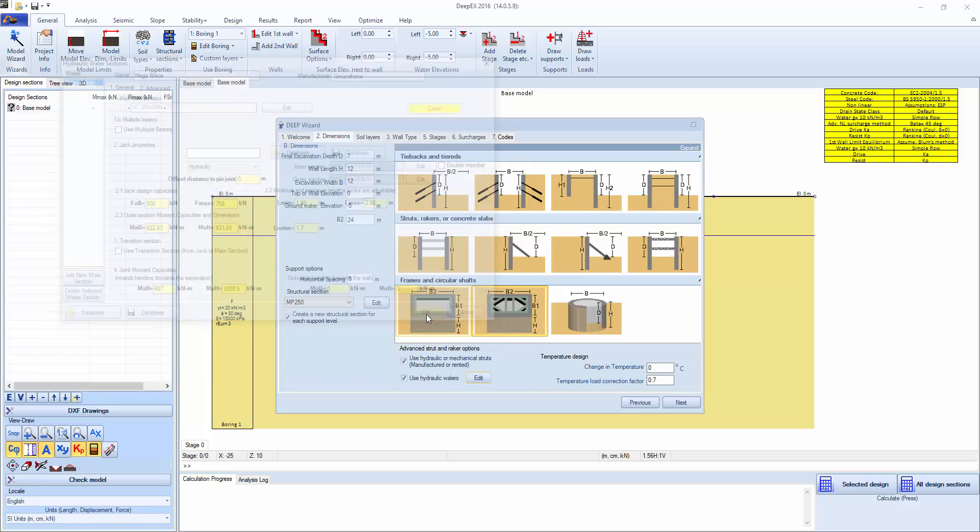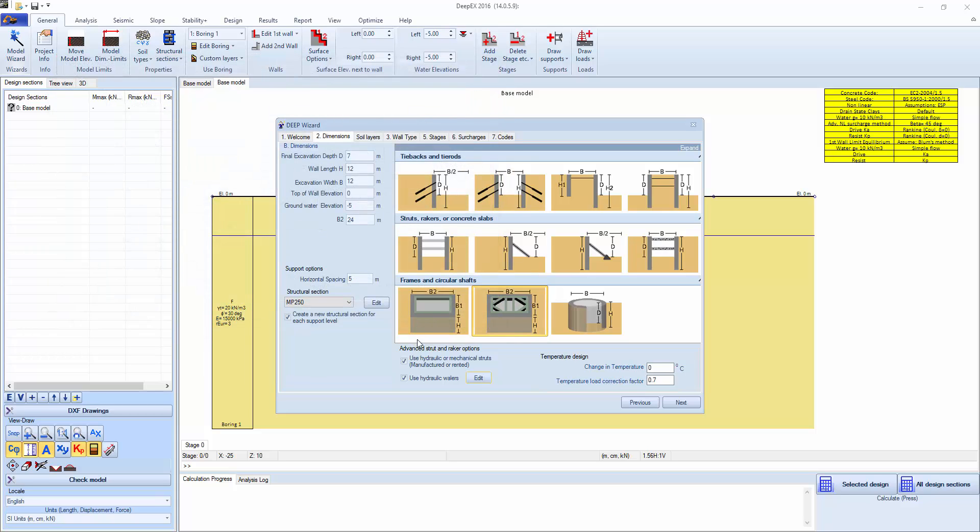We can click OK. We can also model a change in temperature in degrees Celsius and a temperature load correction factor.